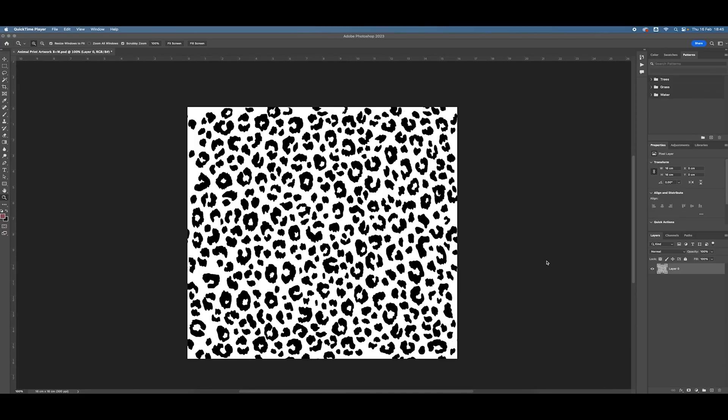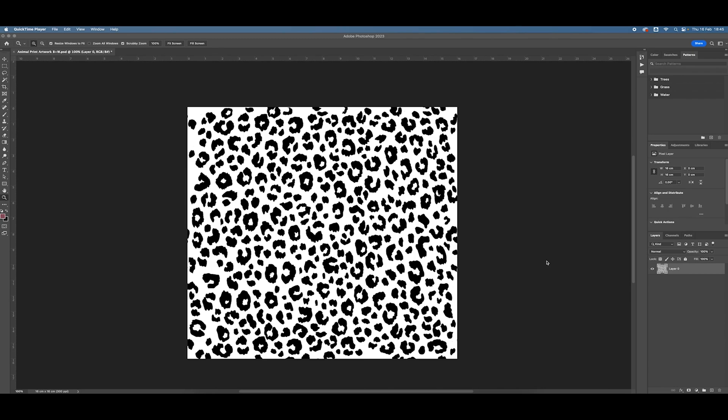This video is going to look at using the offset filter in Photoshop to put textural artwork into repeat. The offset filter is good for certain types of artwork and not so good for other types. Great for things that are textural or have quite an all over kind of patterned structure. Not so good for things that require a bit more consideration in terms of layout.